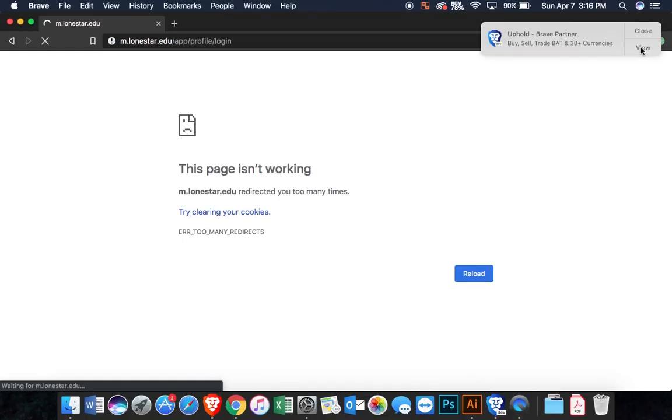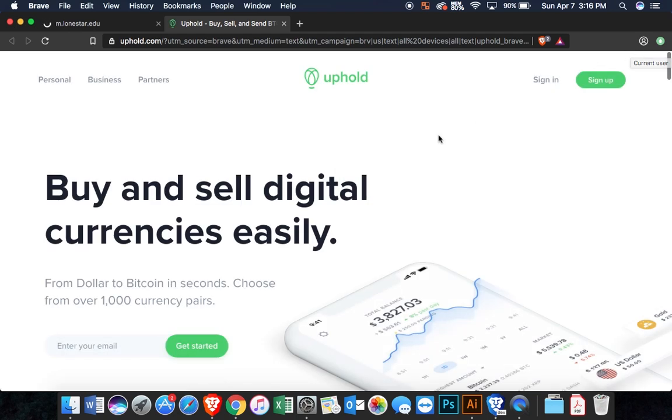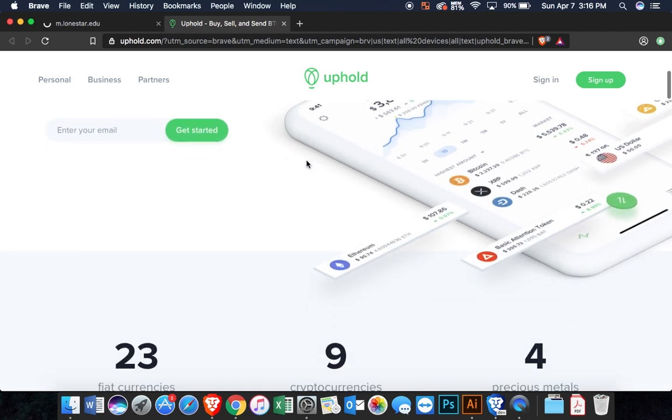On the upper right corner is where the ad pops up. You can either click view or close, but when you view it, it takes you to a new page. A full page shows you the company and what they're advertising.